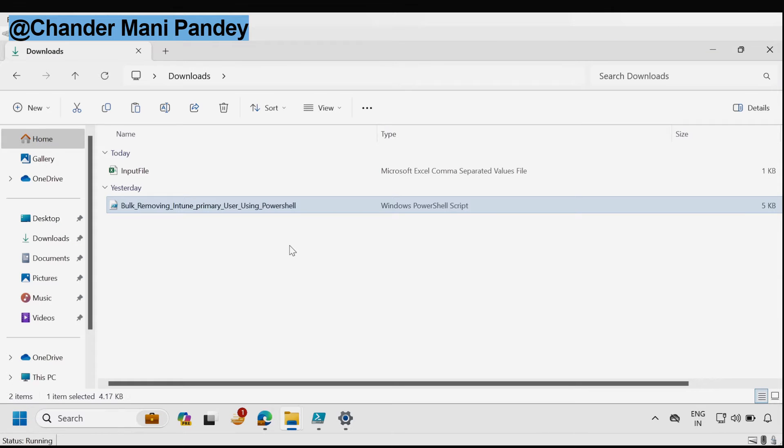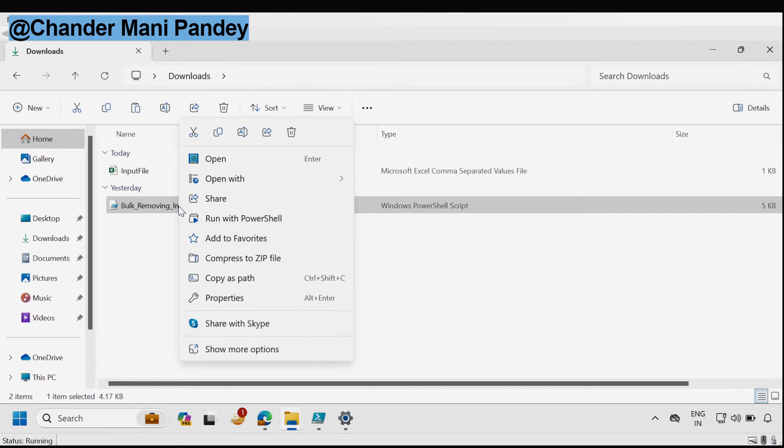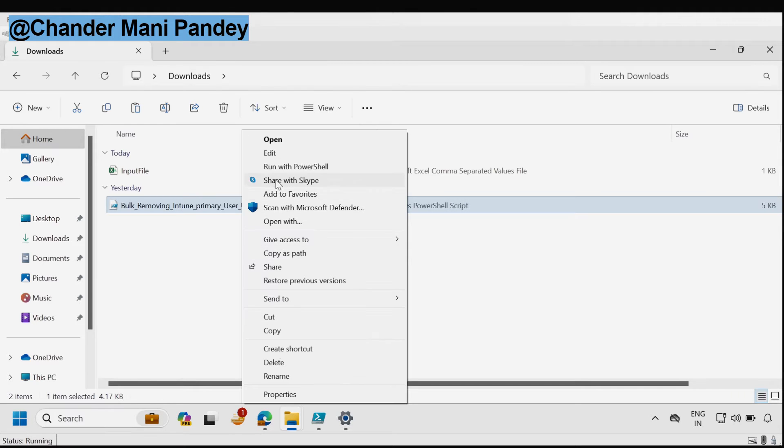Now the next step is to update the PowerShell script. To do this we have to edit this PowerShell script. I am going to edit this file.